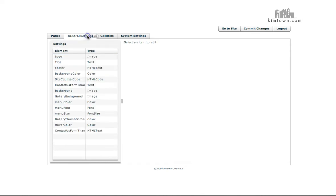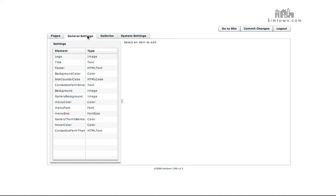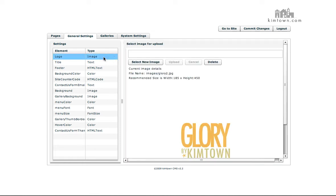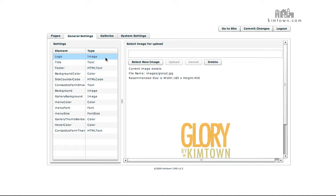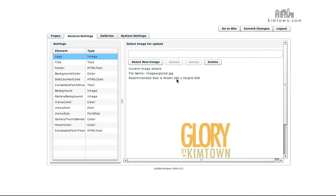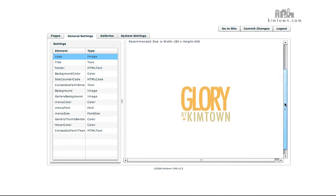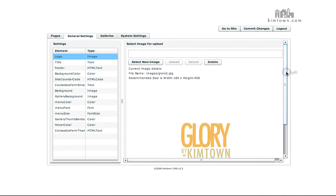So let's go over to the General Settings tab. Each one of these elements, when you scroll over them, will put up a tooltip and tell you how you use what you've highlighted. This one on the logo is telling you, before you even click on it, when you scroll over it, the logo image displayed on the left portion of the screen. Obviously, the logo needs to be exactly 185 wide by 450 tall. Your whole logo doesn't have to be this size, but if you put it on a white background, or black background, or pattern background, or whatever, the exact image needs to be that size.